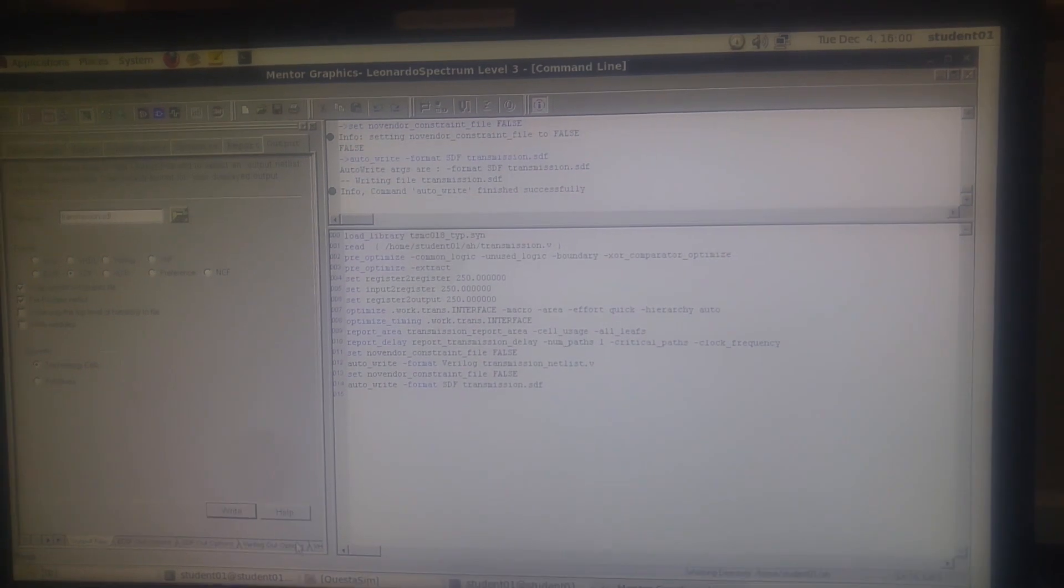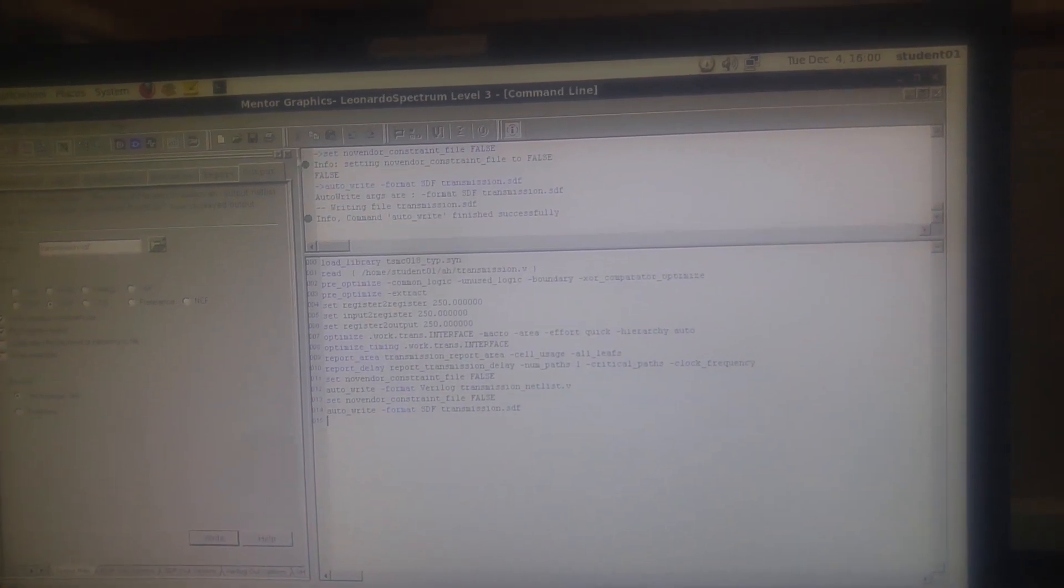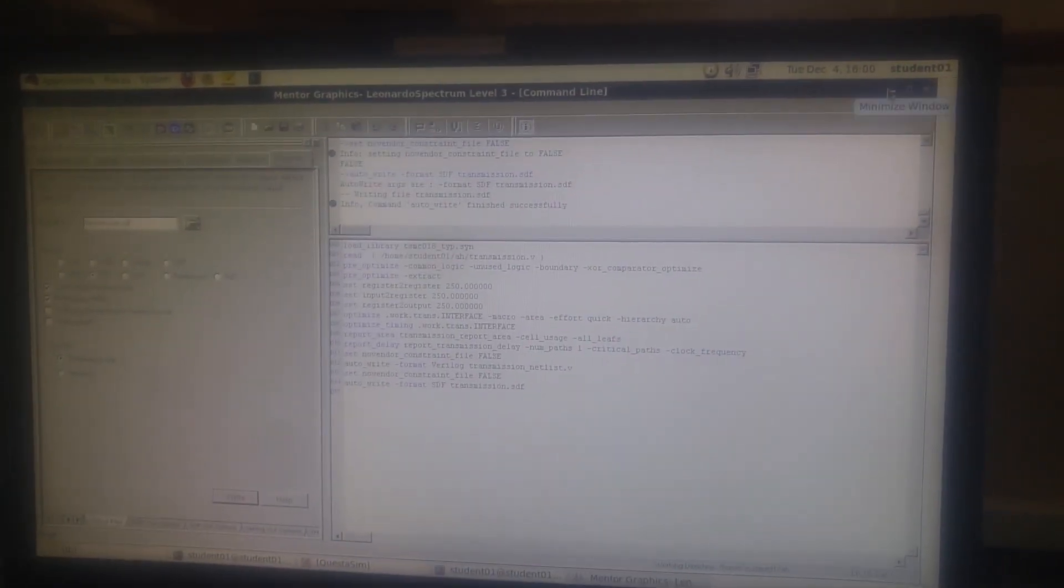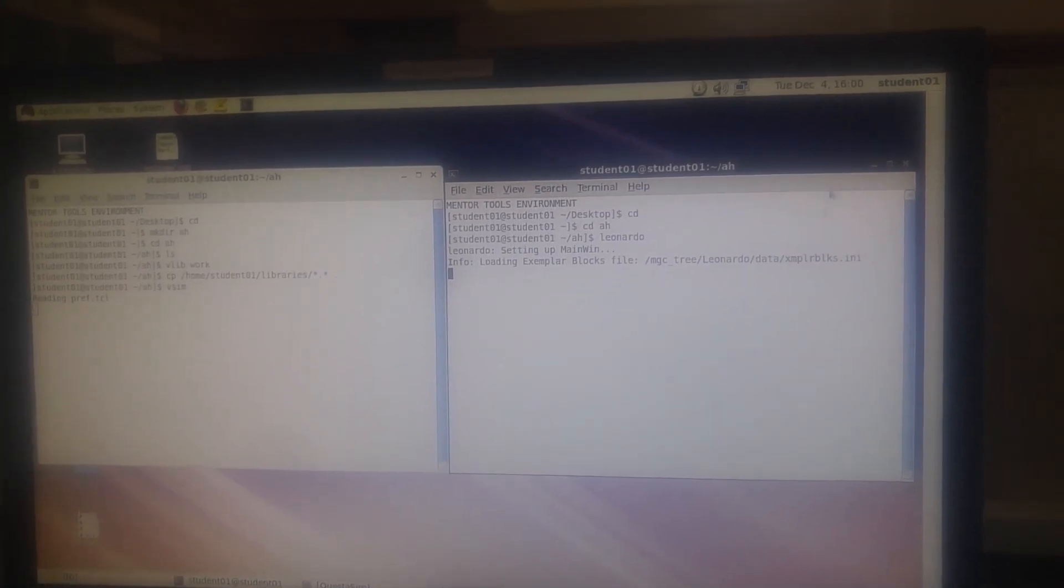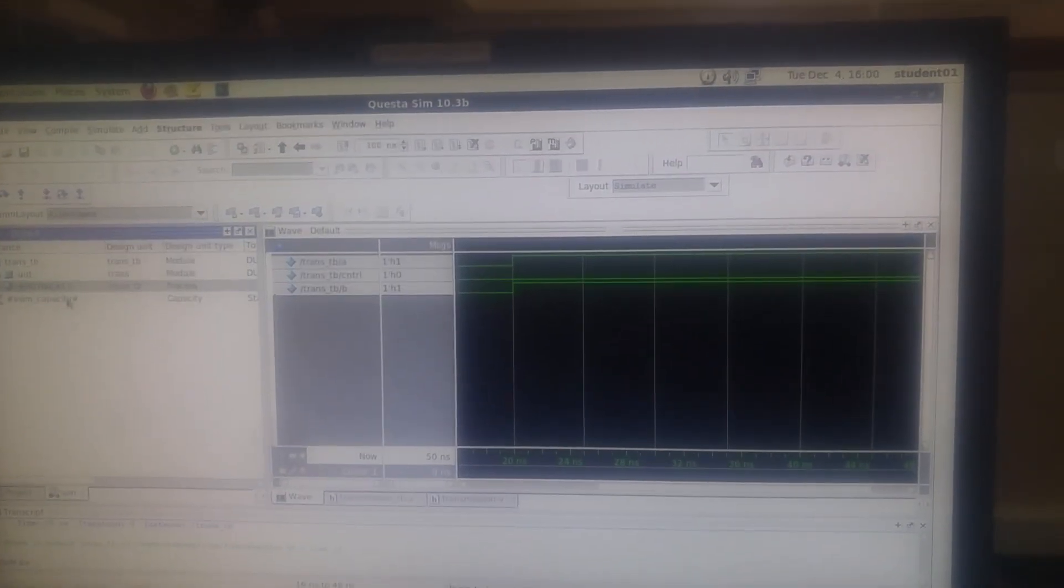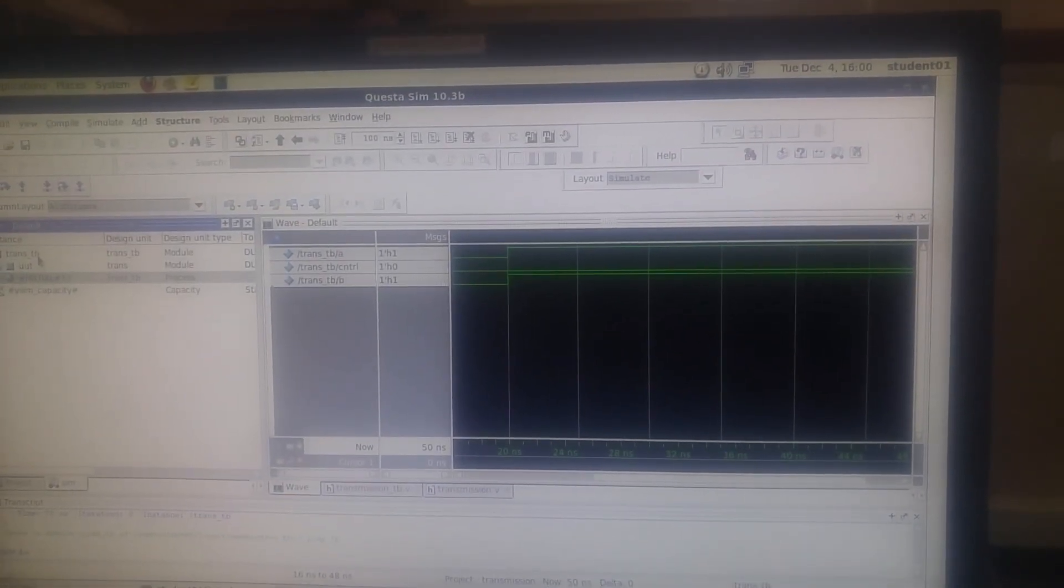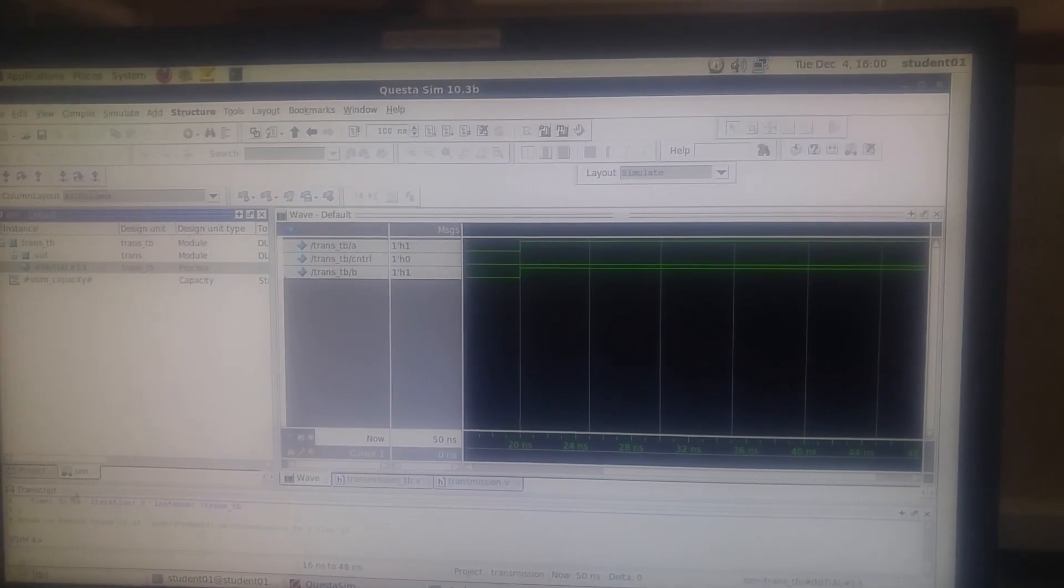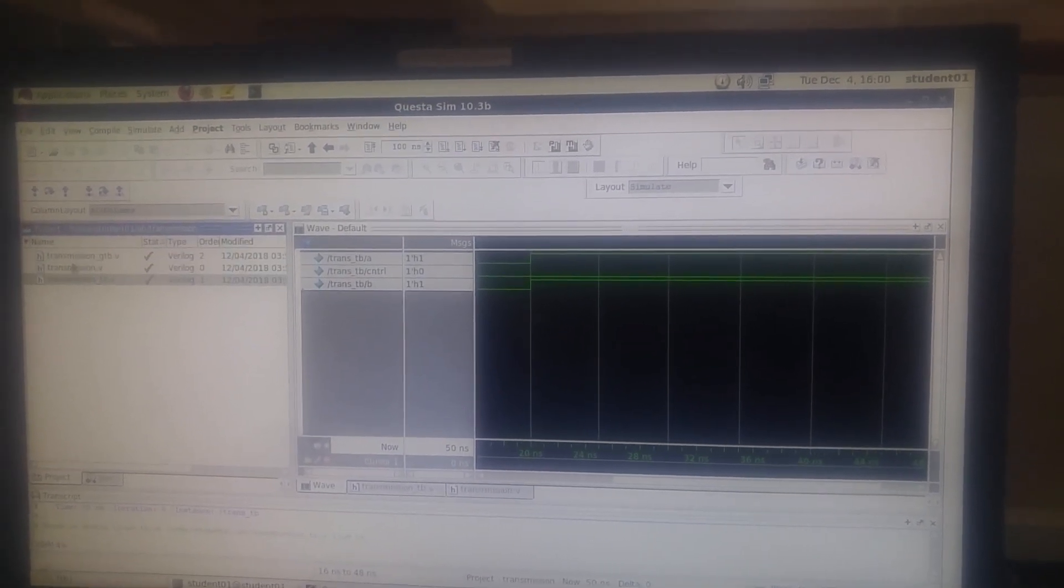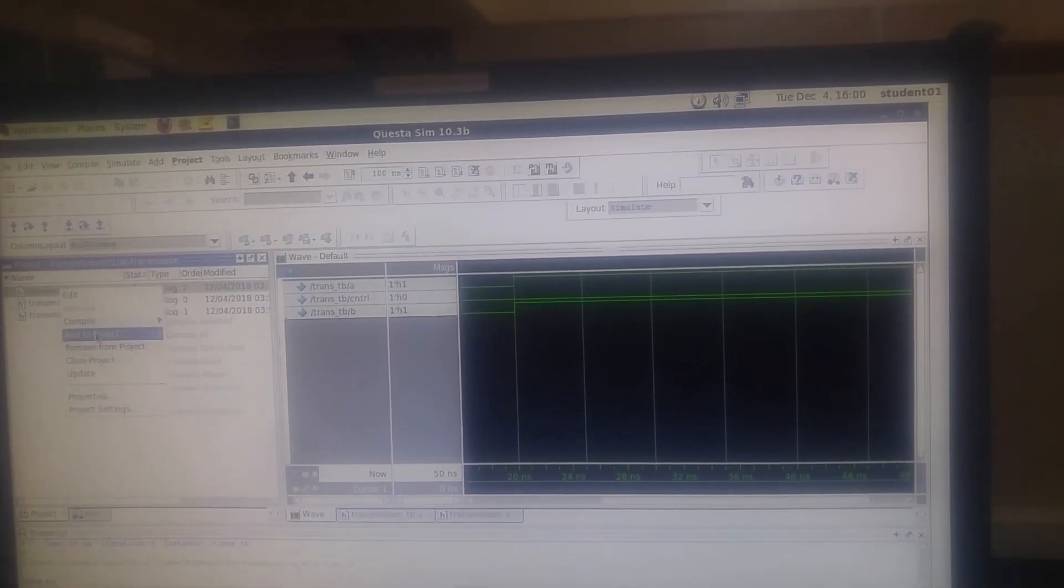Now we are done. We can minimize and test it with the waves. Fine. Let's open the previous tab. As you can see here, I'm going for the gate level test bench file now. Okay.